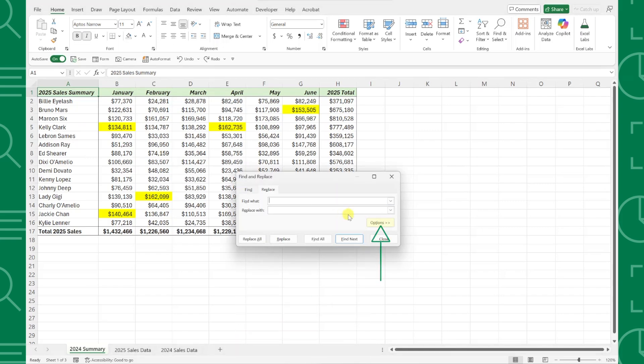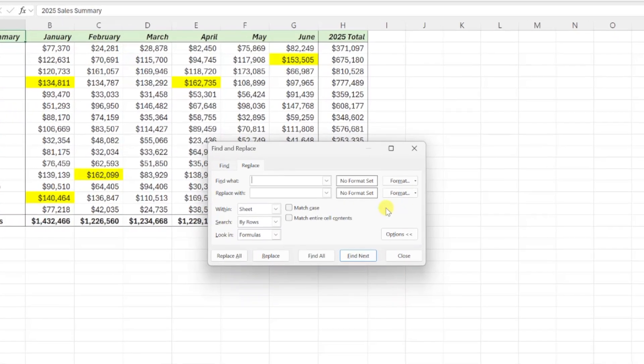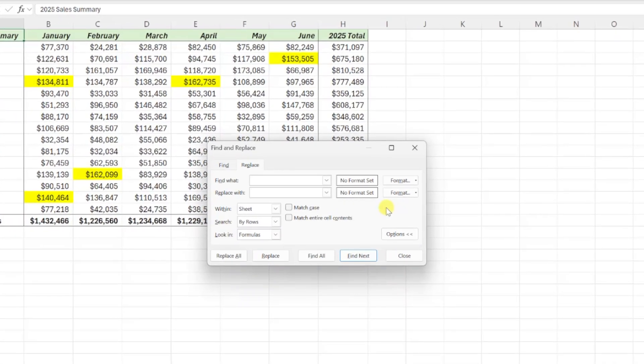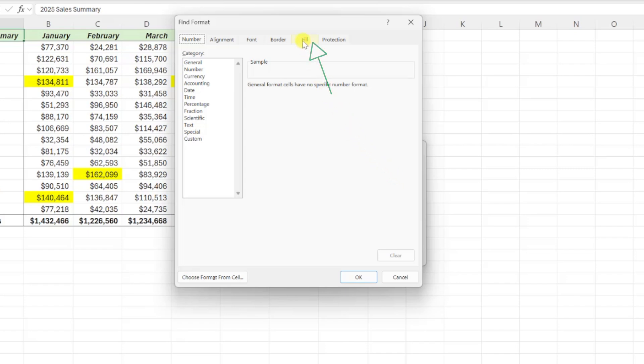Now instead of entering Find and Replace values, we need to enter Find and Replace format sets. To enter the formatting that you want to replace, press the Format button to the right of the Find What box and then select the formatting. Because we want to replace the yellow fill color, I'm going to go to the Fill tab, select the yellow, and then hit OK.